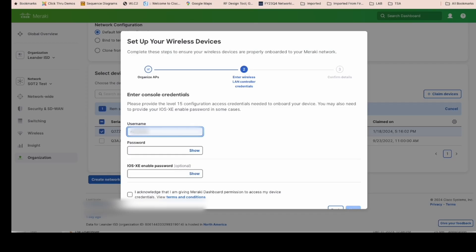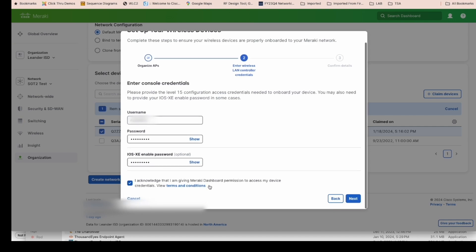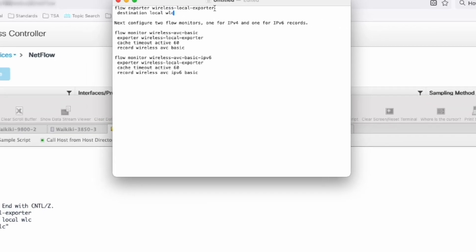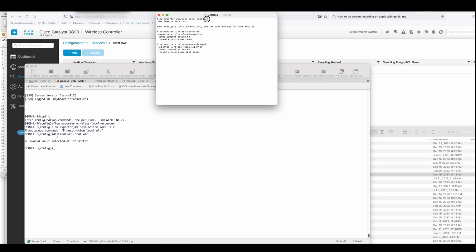Once we get that done, we're going to put in the username and then the password and then the IOS enable password, which is optional. Do our quick acknowledgement and then hit Next, and now we're basically done with the configuration.